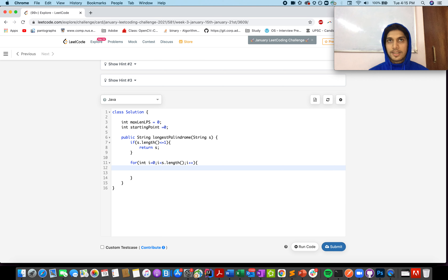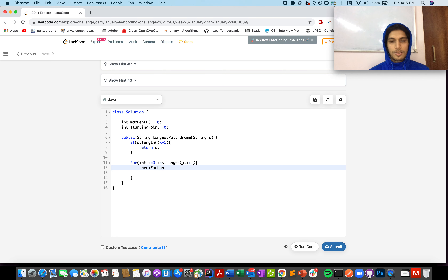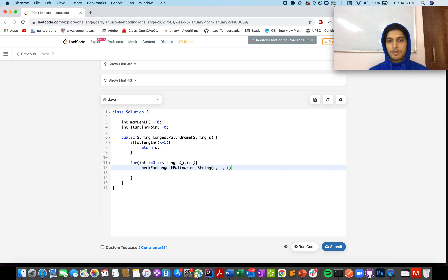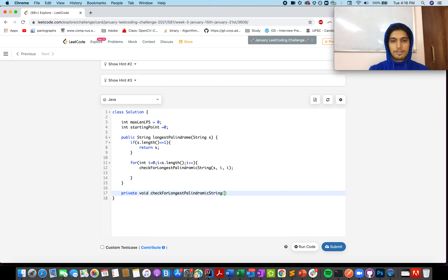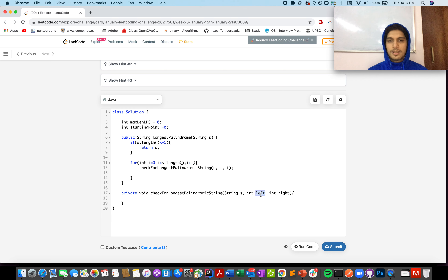For each index i, we consider it as the middle point of our longest palindromic substring and extend in both directions to check for the longest palindromic substring. We call an `extend` method passing the string S, a left pointer, and a right pointer. For the odd-length case the left and right both start at i. Let me write this method: it accepts parameters — the string S, integer `left`, and integer `right` — where left moves in the left direction and right moves in the right direction.